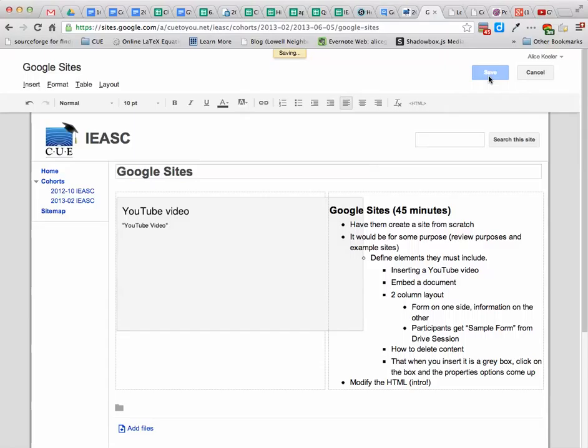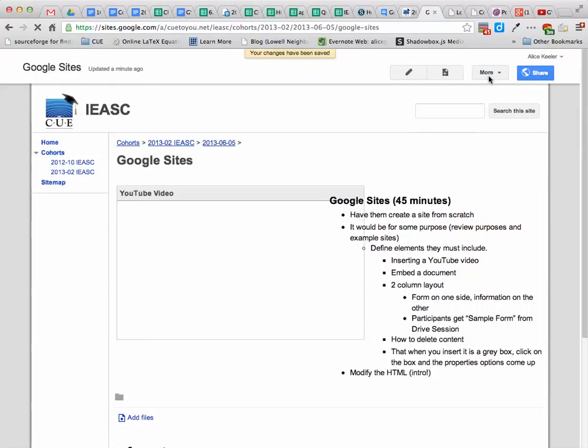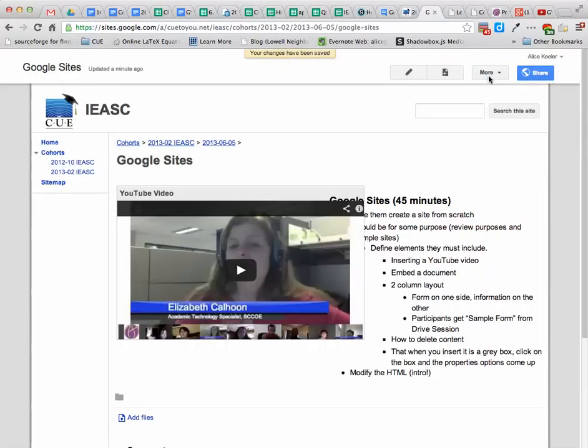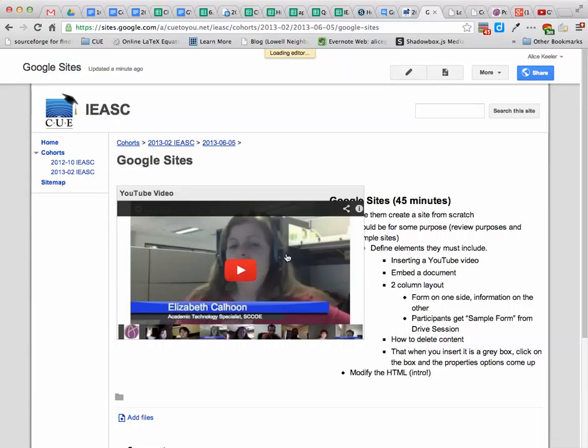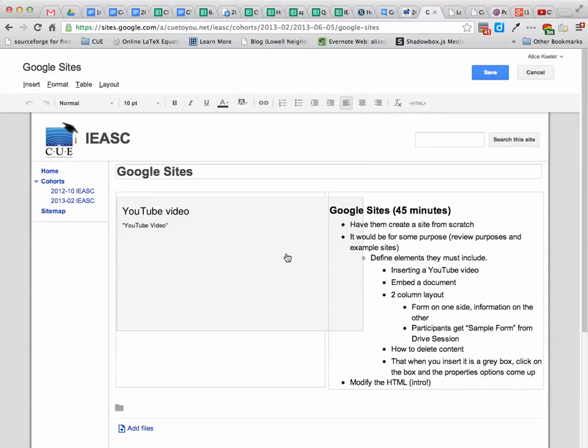Now, you can see it kind of overlaps. I'm doing a two-column layout. So if you do want to change that, you can click on Edit Page again. Just go back and edit it. The video goes away, right? You only view it when you have actually saved.